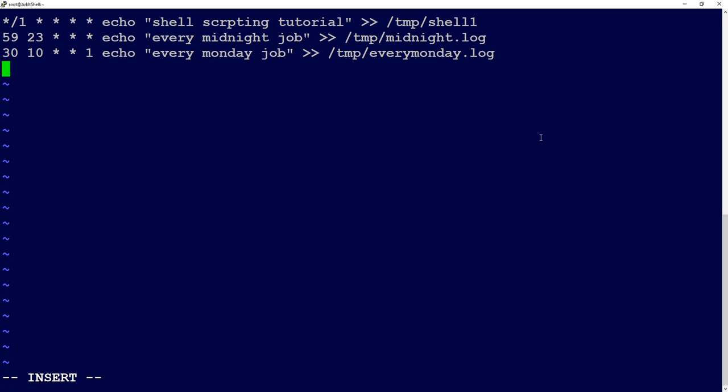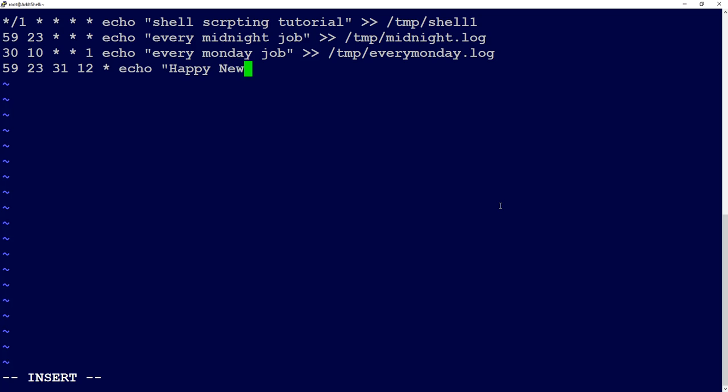To schedule a job for a particular month — for example, to say Happy New Year at midnight on December 31st — set minutes to 59, hours to 23, day-of-month to 31, month to 12 (December), and leave day-of-week as star. The command would be `echo 'happy new year'`.